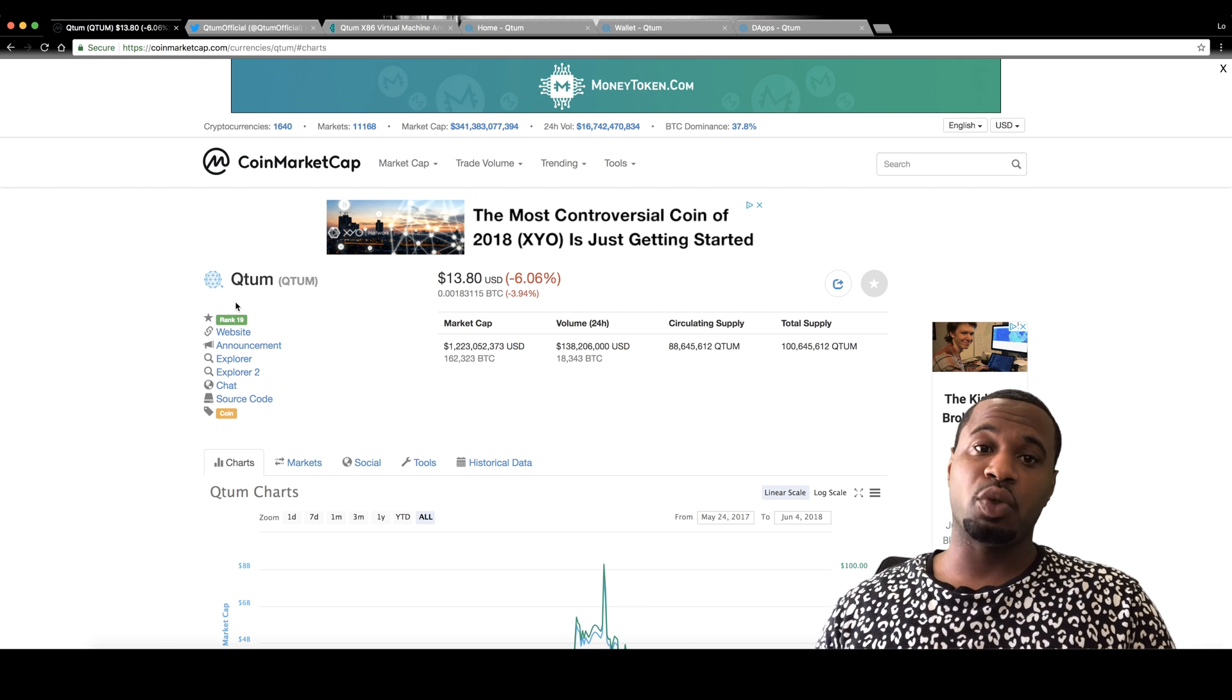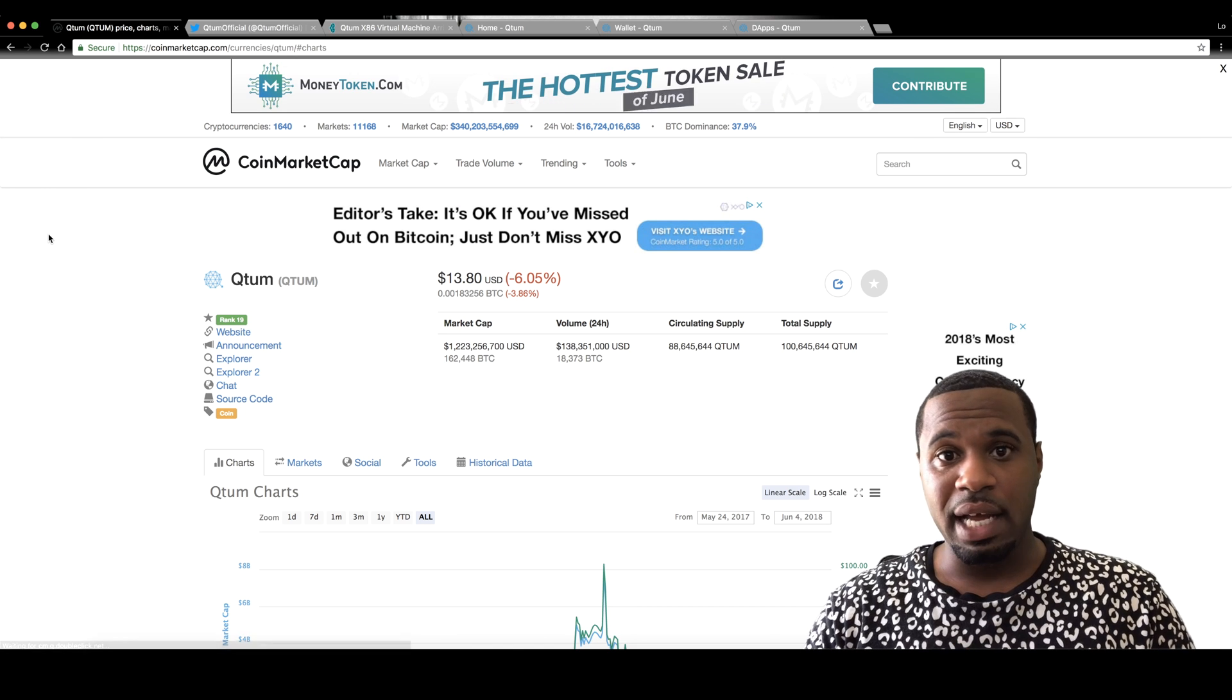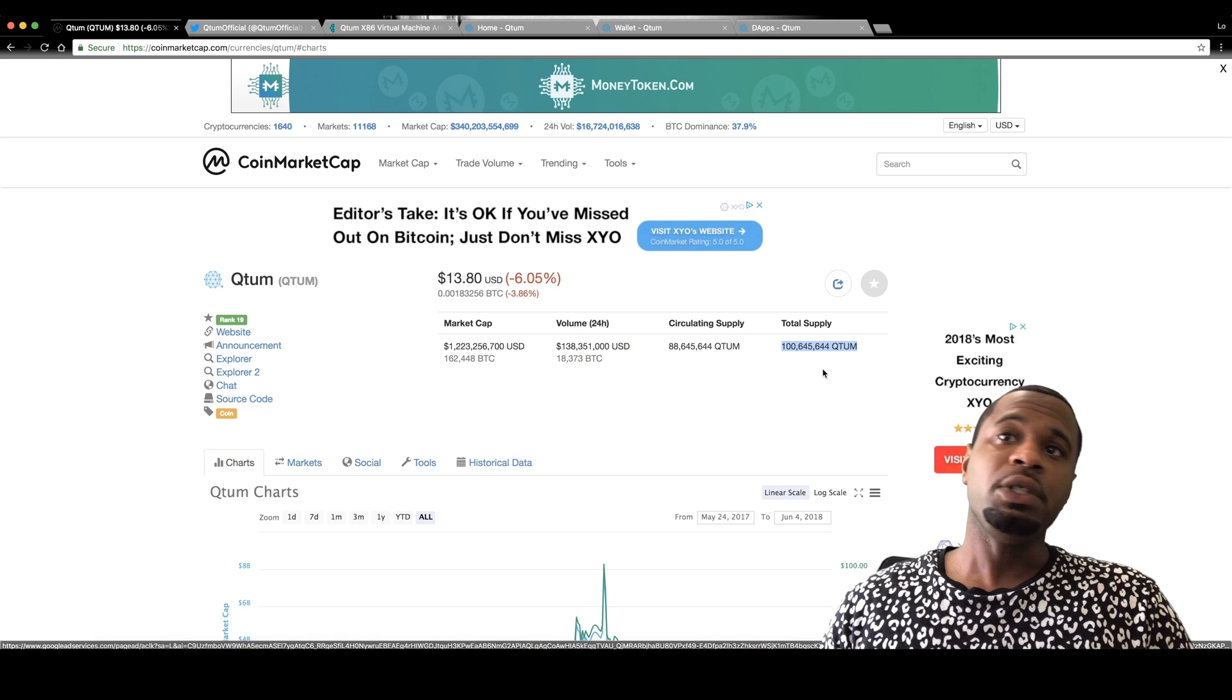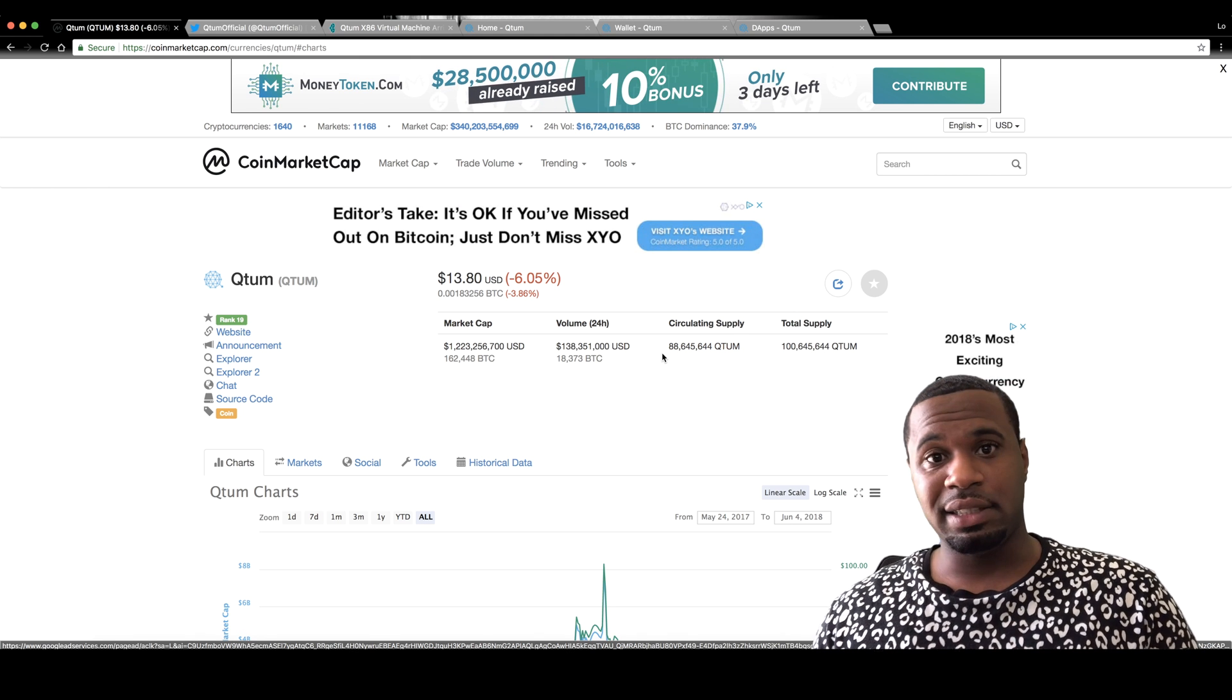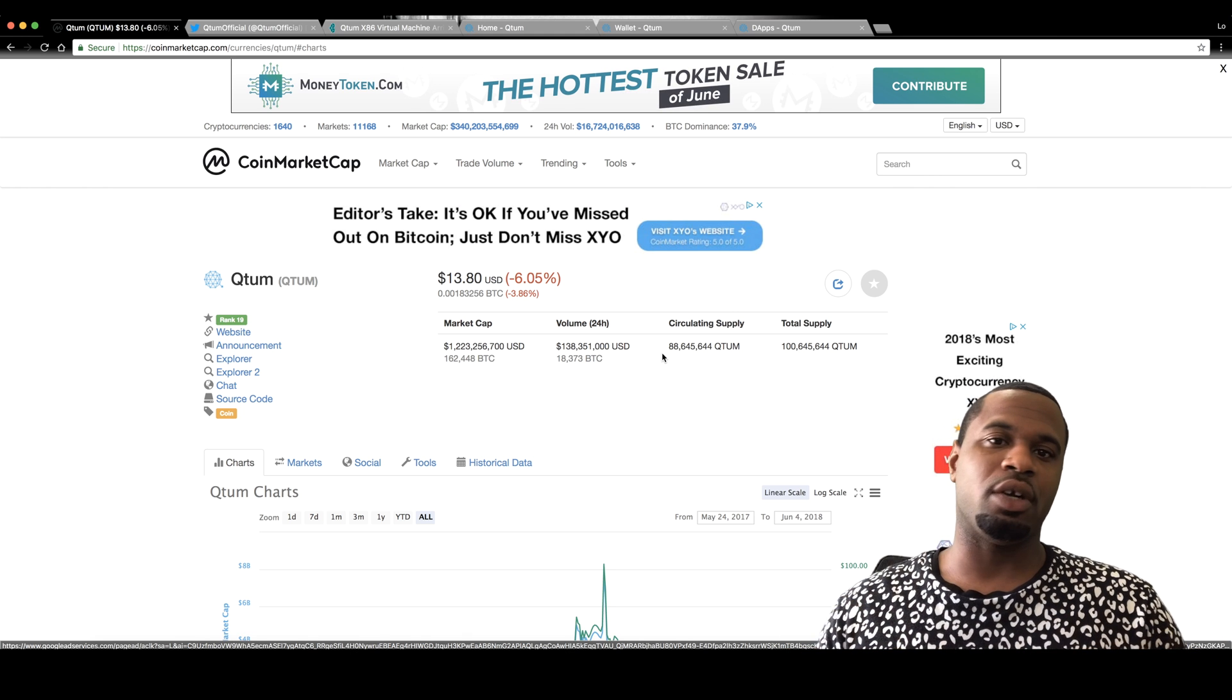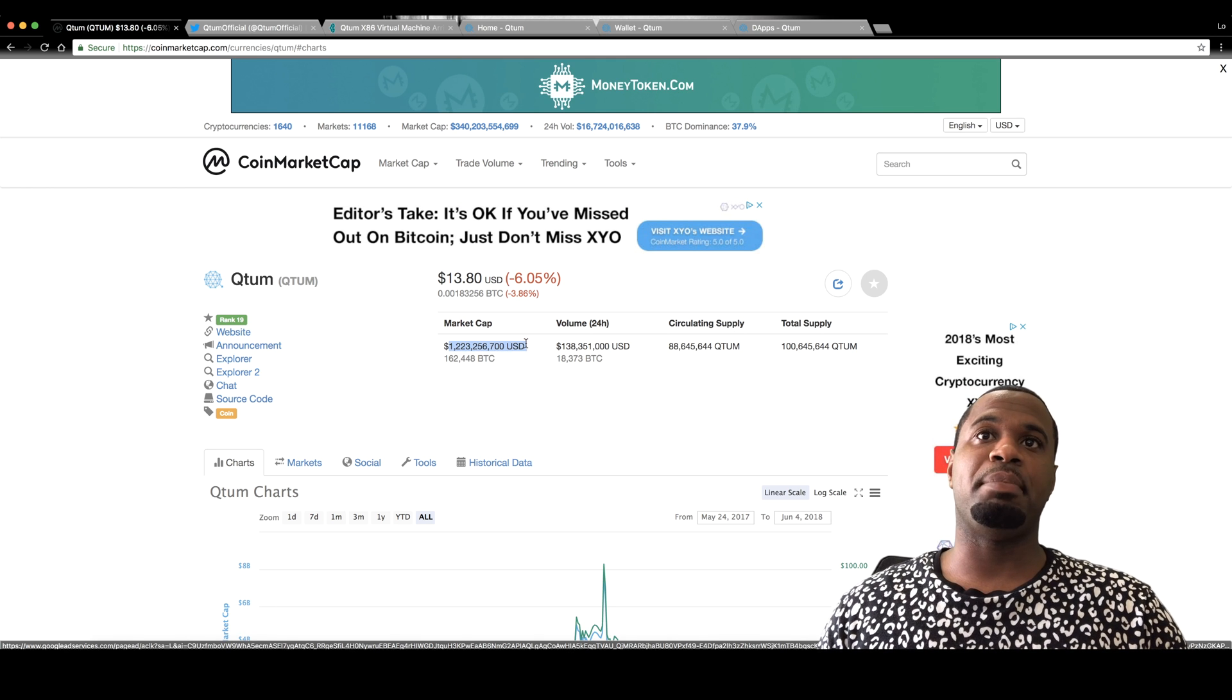Qtum is a top 20 coin on CoinMarketCap. Let's refresh the page. Currently going for $13.80. Their circulating supply is $88 million and their total supply is a little over $100 million, which is pretty cool because most of their total supply is actually out. I like to see that because we don't have to worry about them dumping into the market. Most of their coins are already out and circulating.